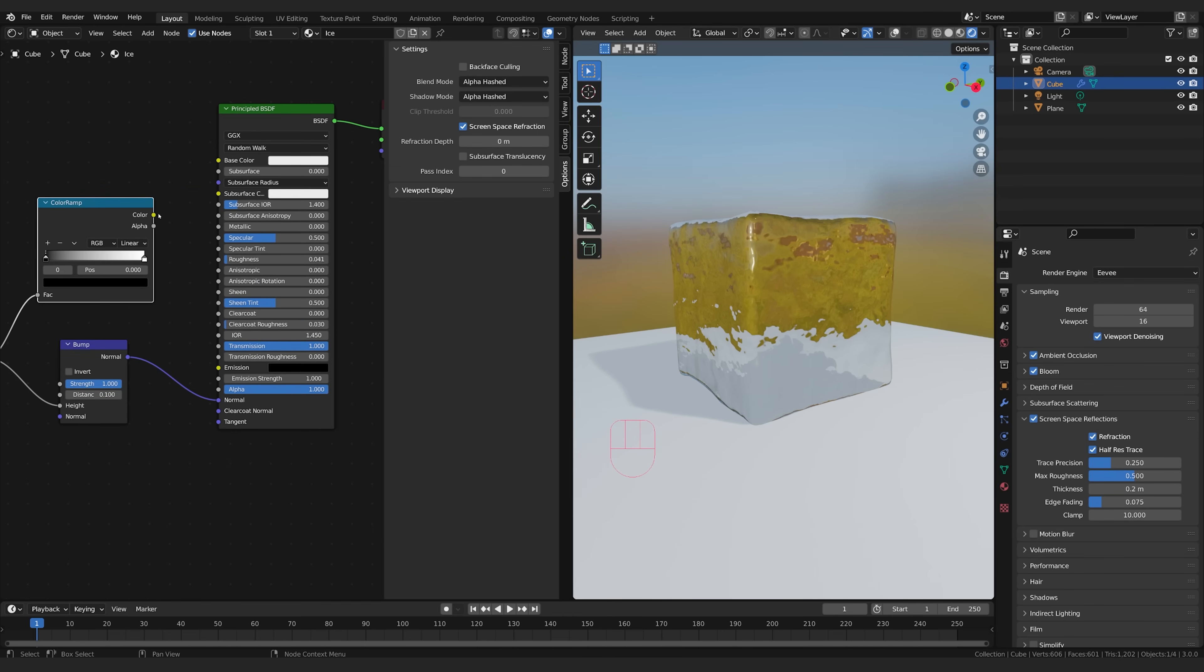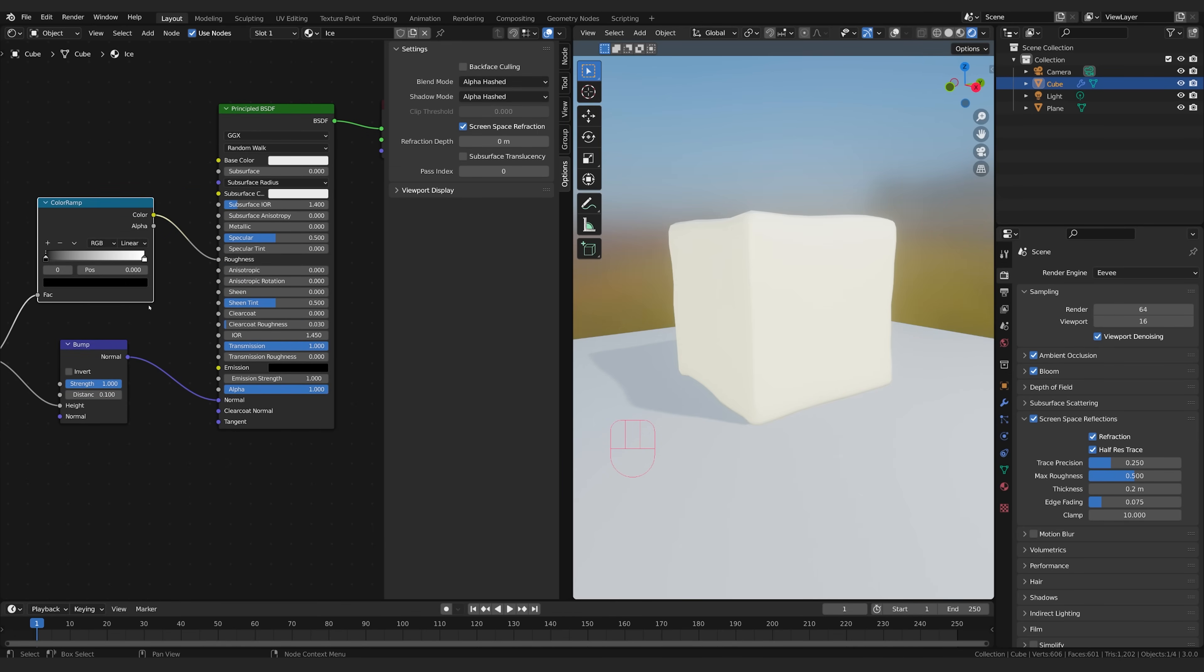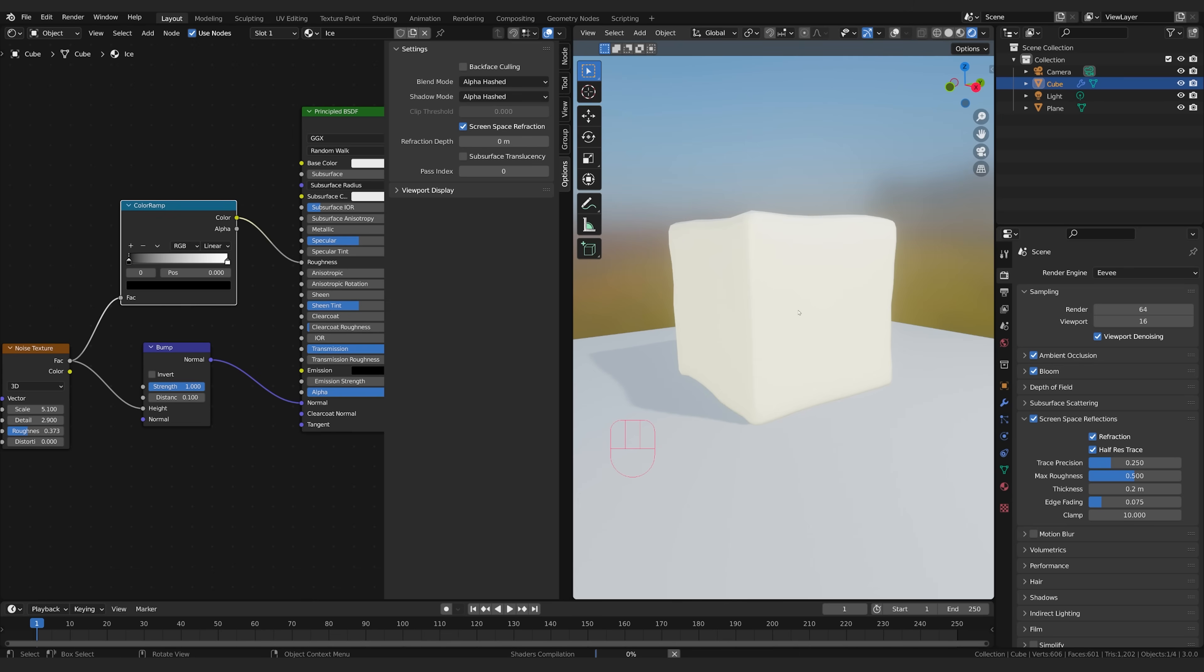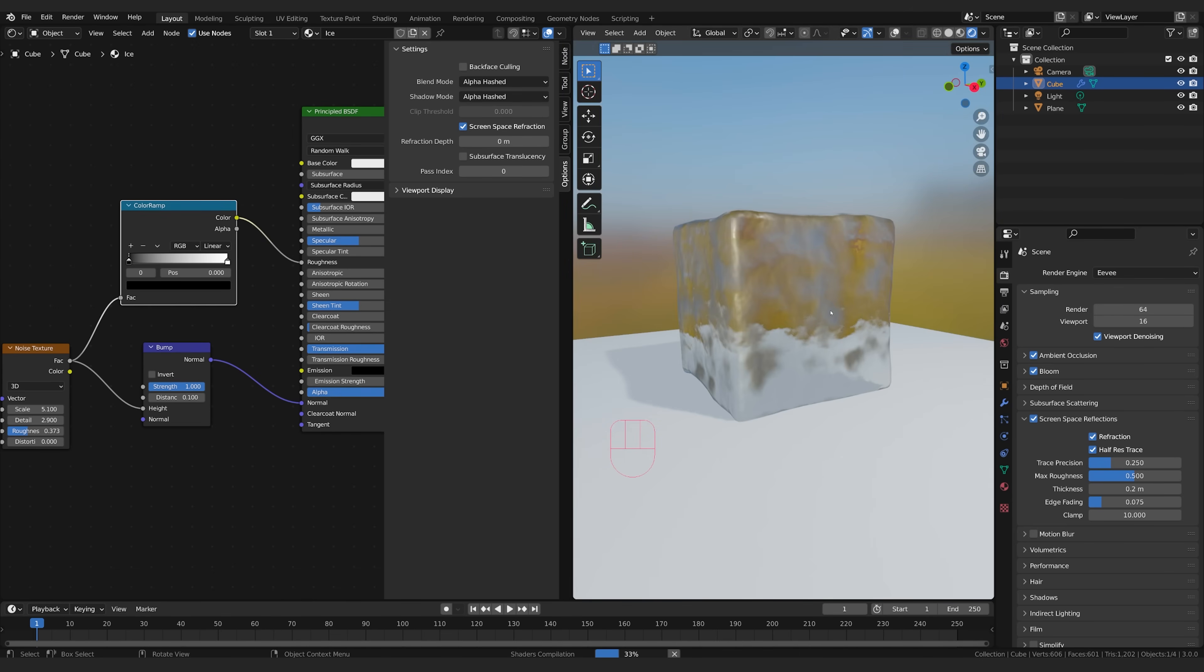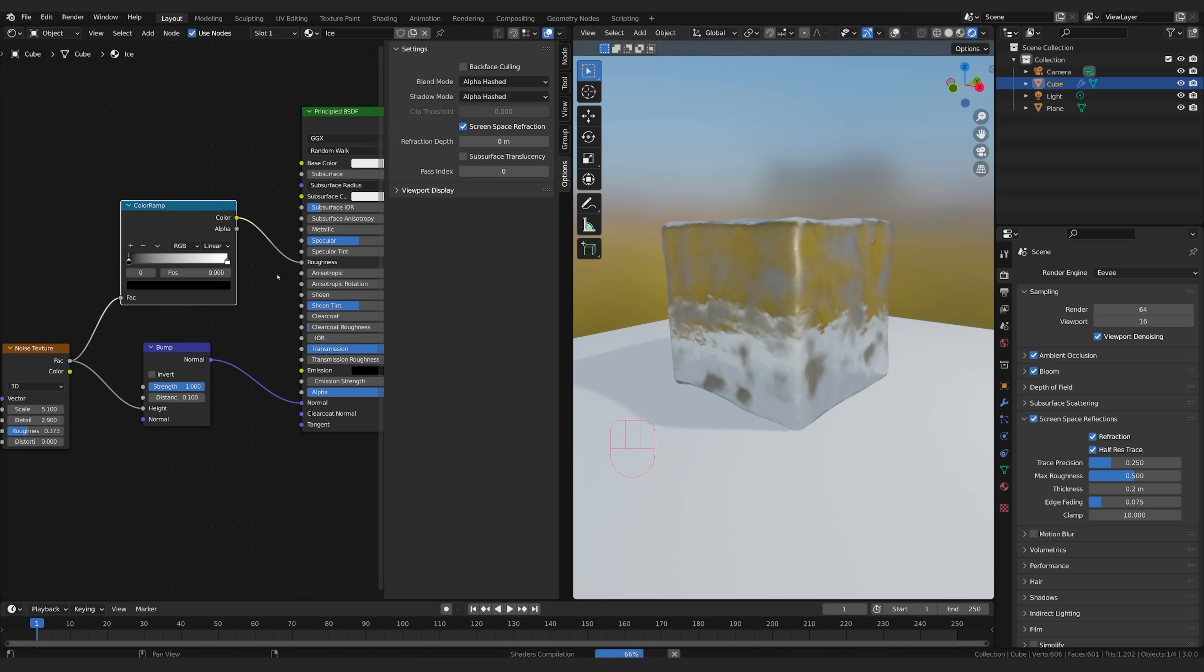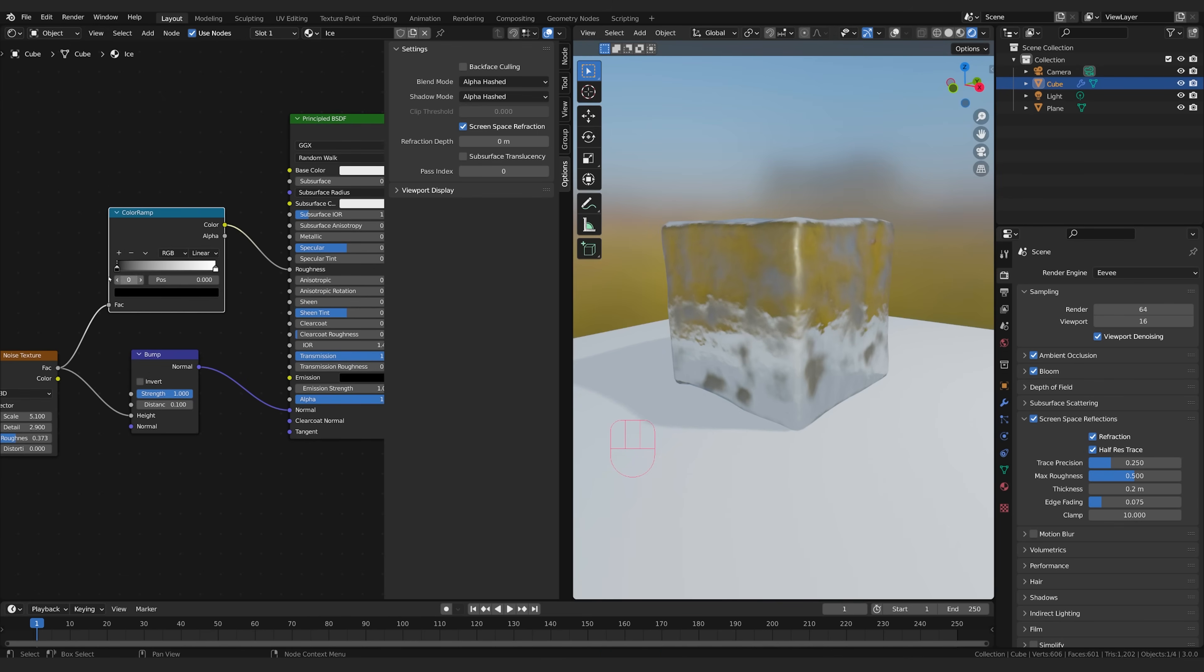I can take my color and plug it into the roughness and now we're going to have the same noise affecting the roughness of our cube once it finishes processing. So you can see now parts of this are rough and parts aren't and it's based on the noise.